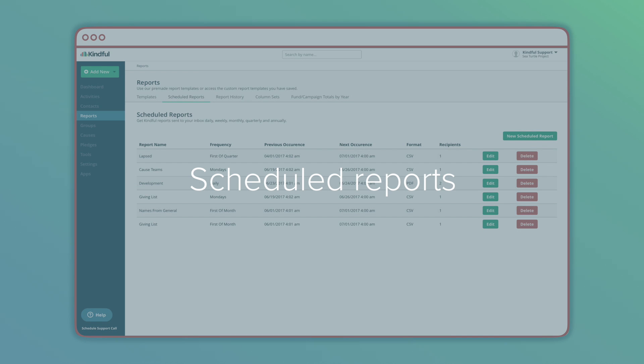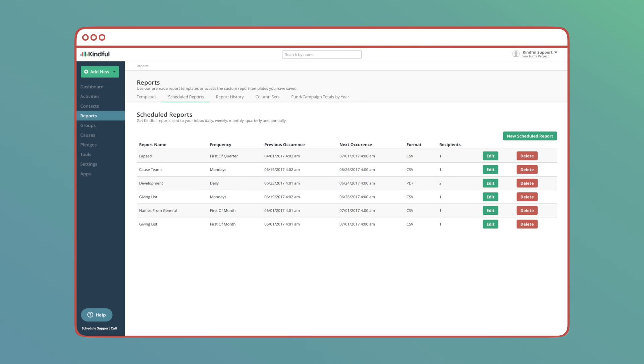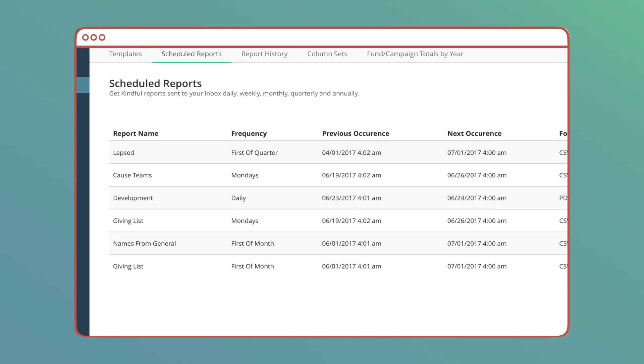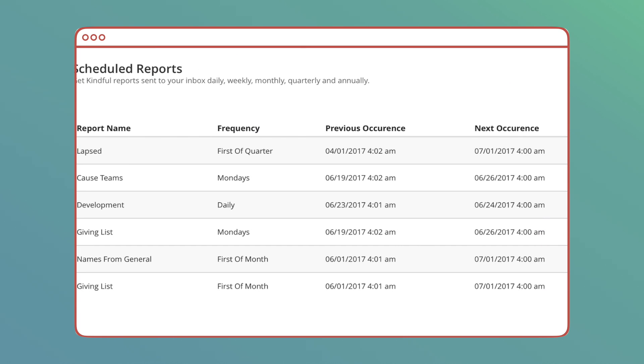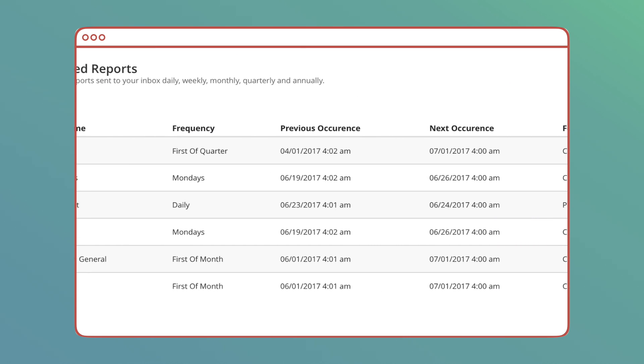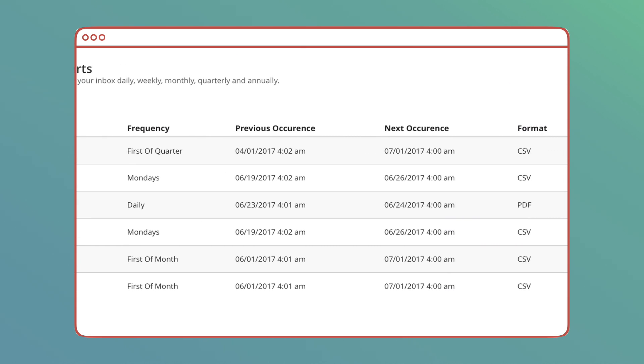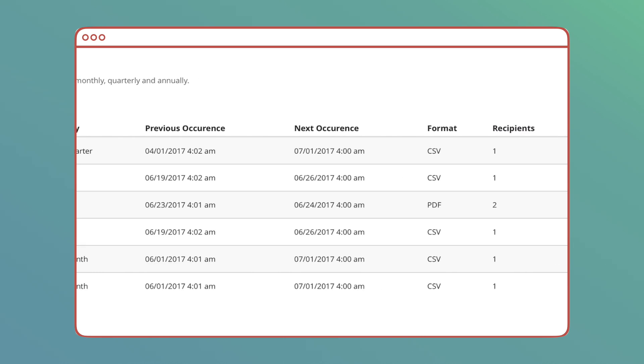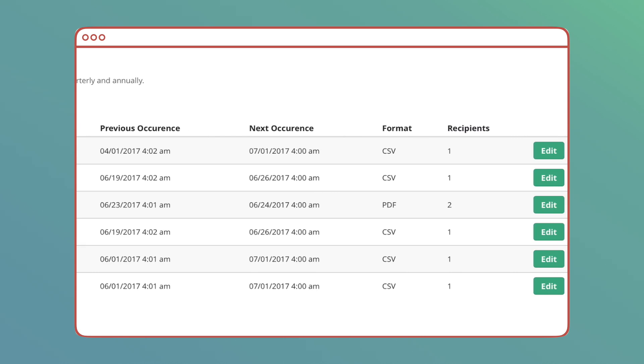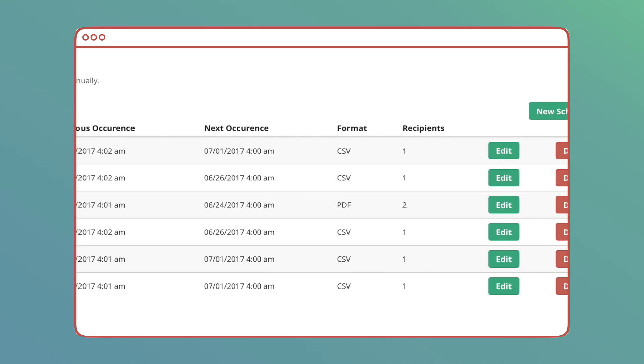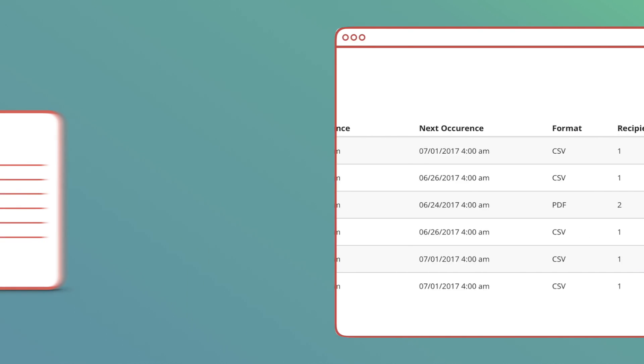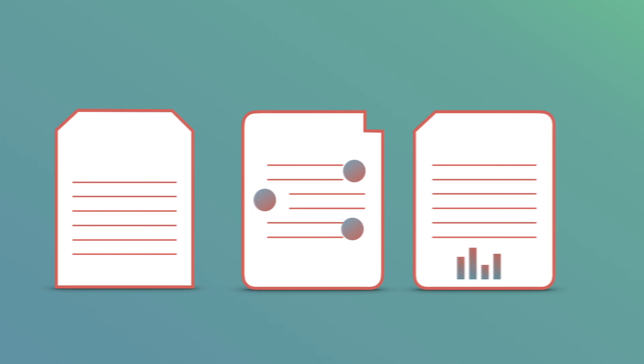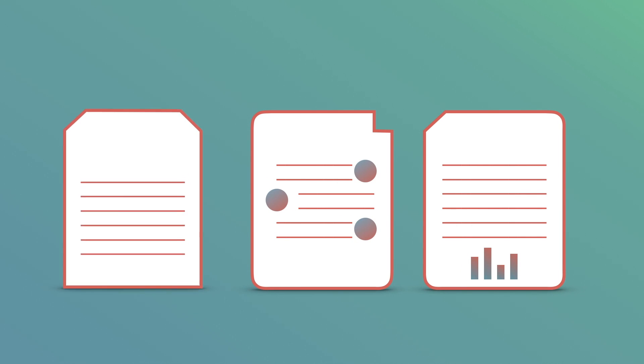Whether it's a premade template or one of your own, you can schedule a report to be run daily, weekly, monthly, or quarterly. Stay up to date on the latest for your org, sent straight to your inbox.